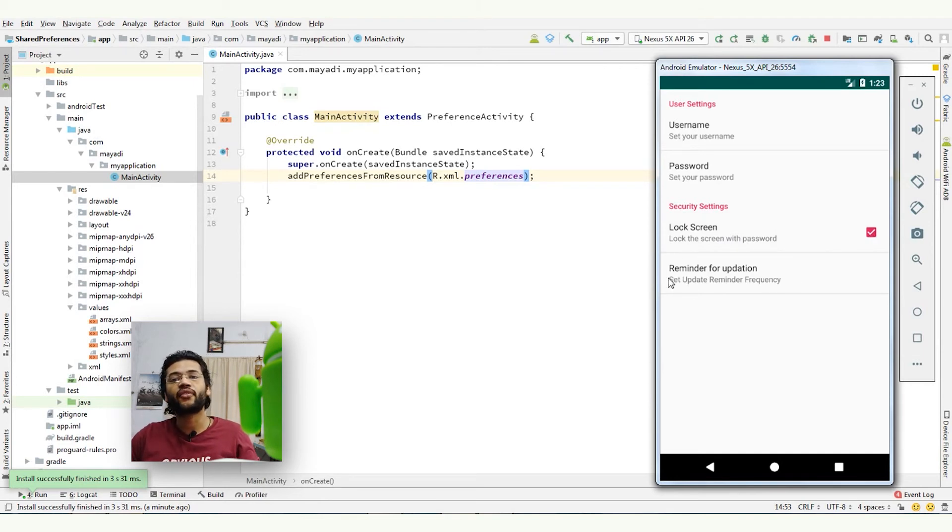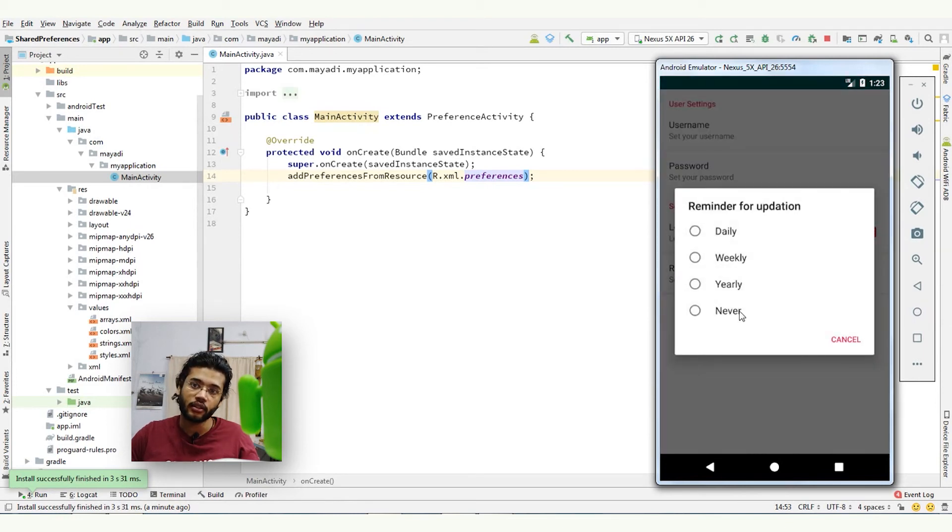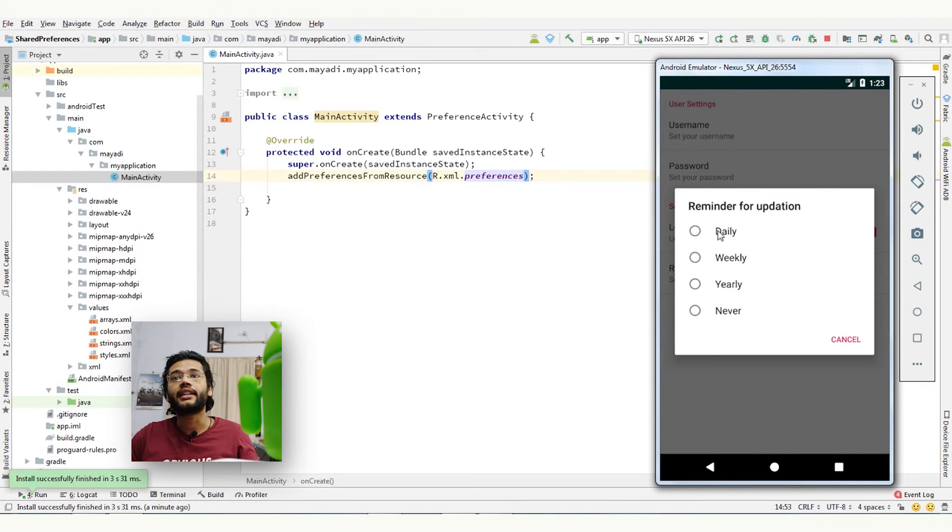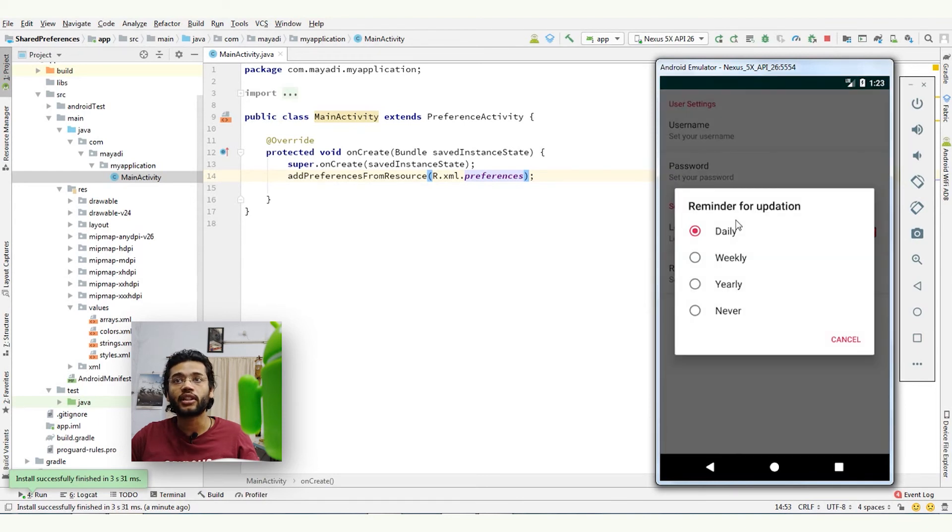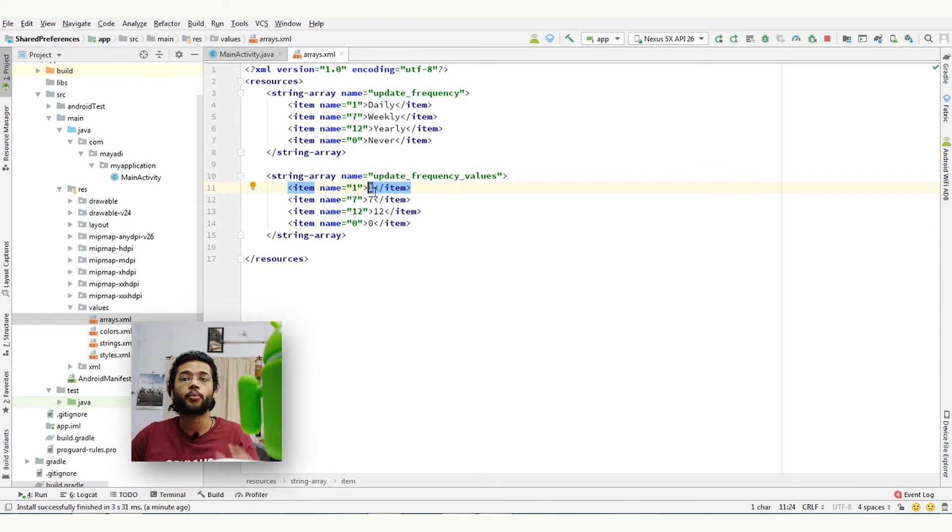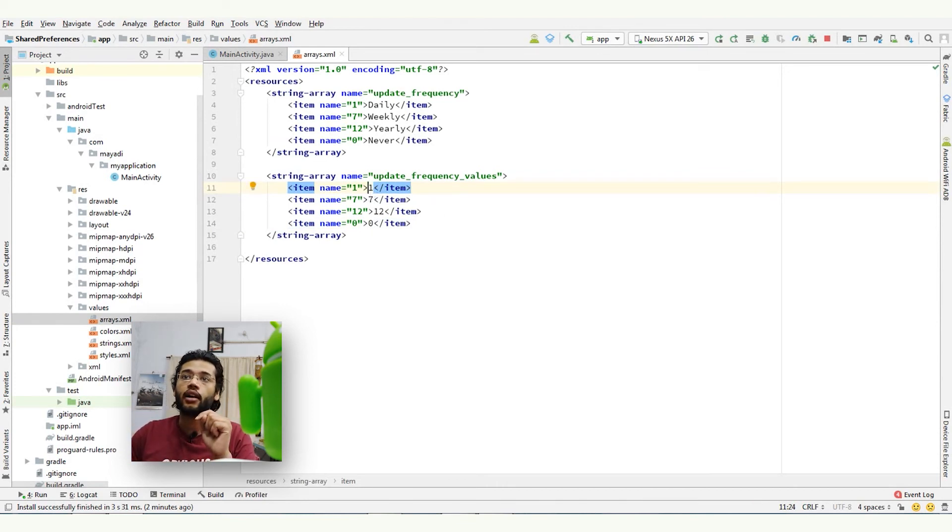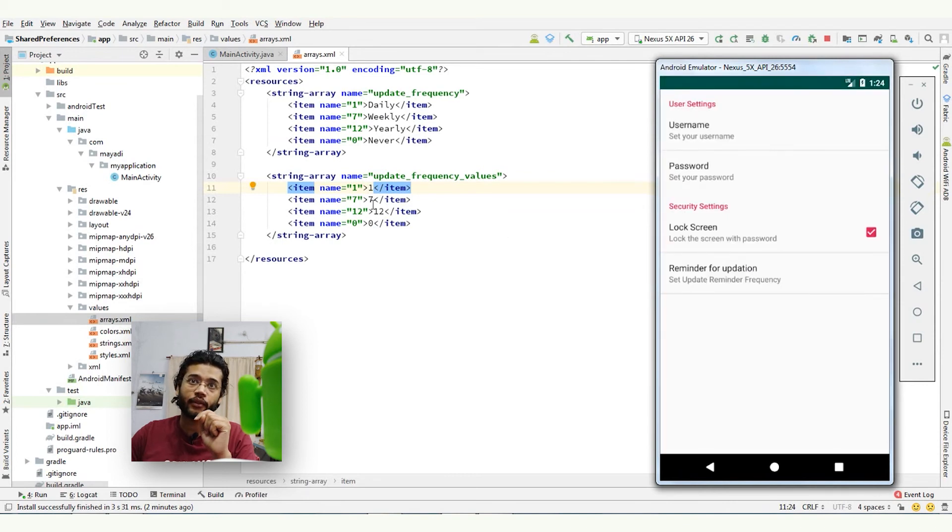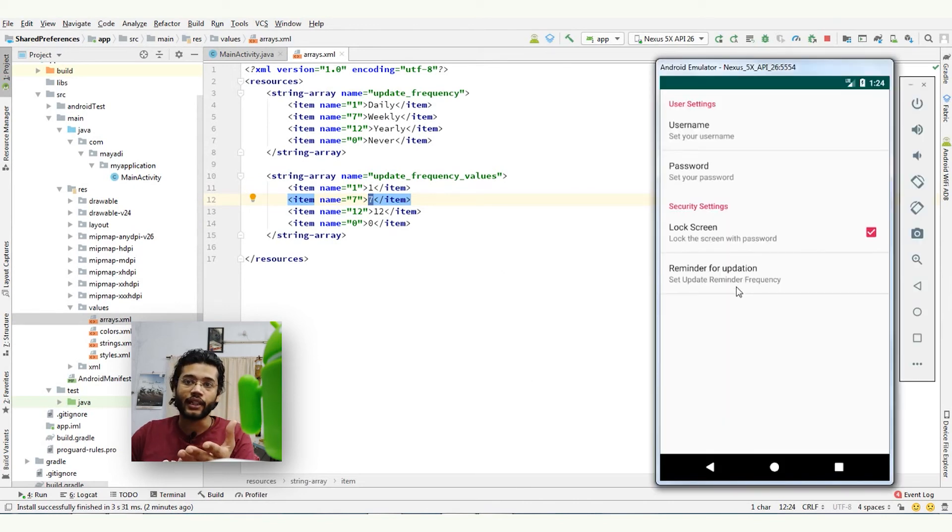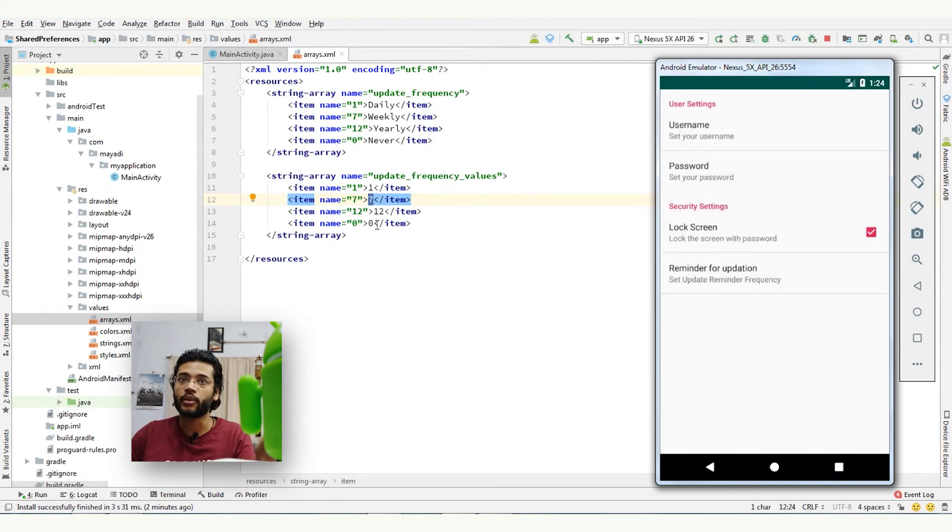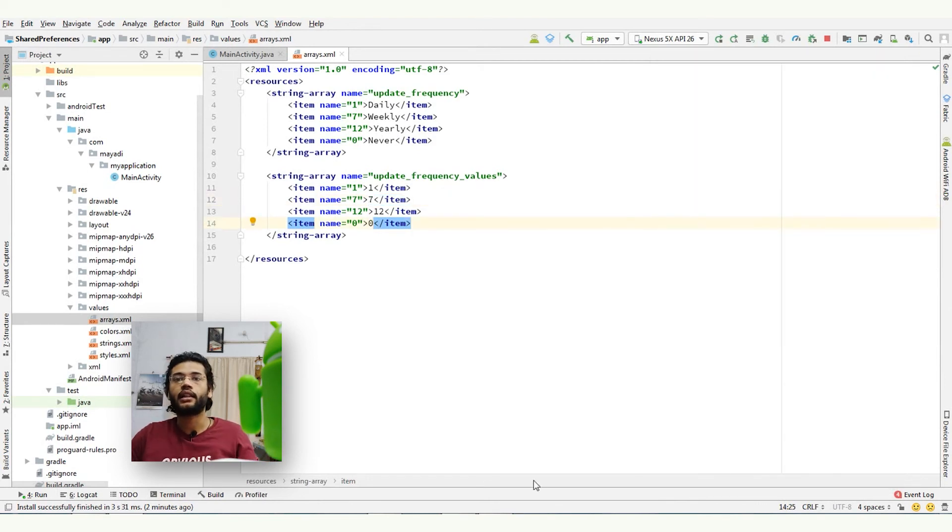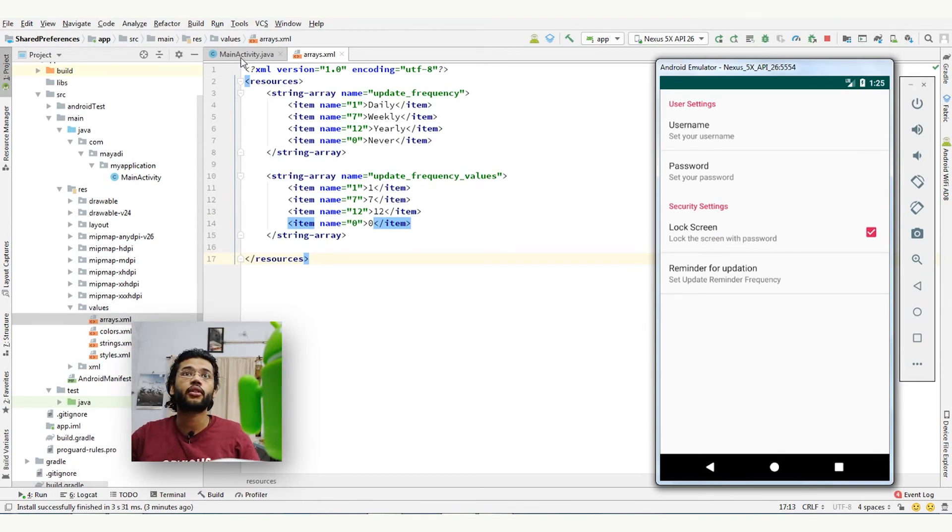So here, list preference comes into the action where we have set the title reminder for update. So when we click on it, we will have a list. Okay, so now if I click on daily, the daily option is selected. The value we have defined in our array for daily is one, so when we get the value from this preference we will get one. And now if we select weekly, we will get seven, and according to that we can code to update it frequently based on user preferences. So when someone clicks on never, it will never update.